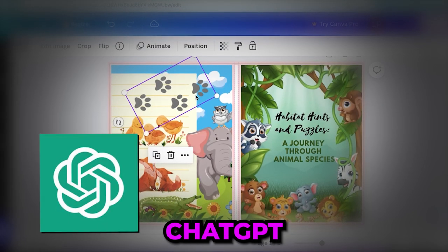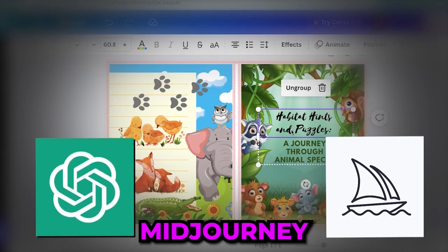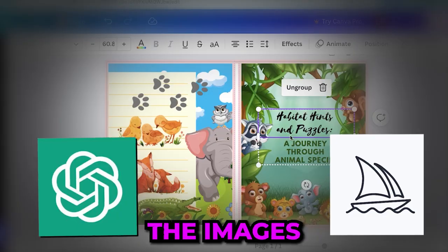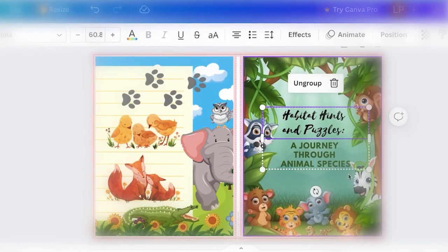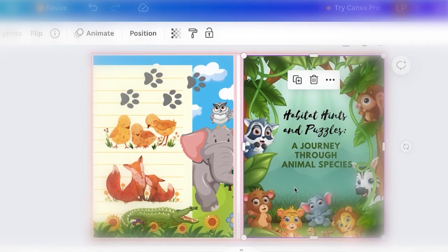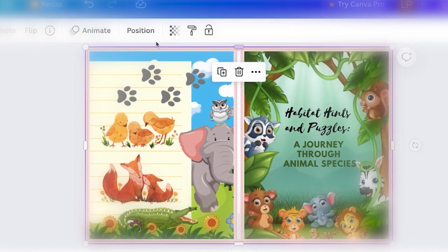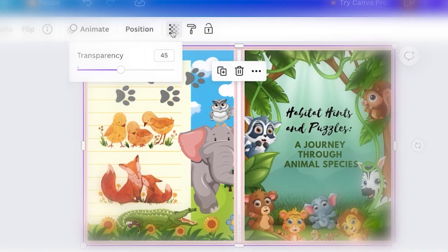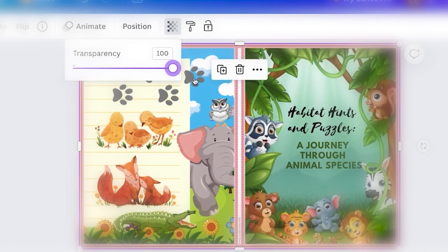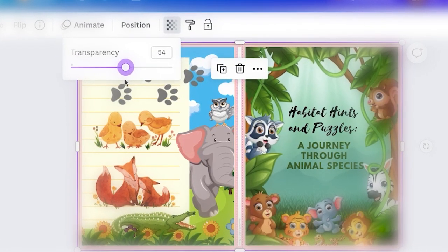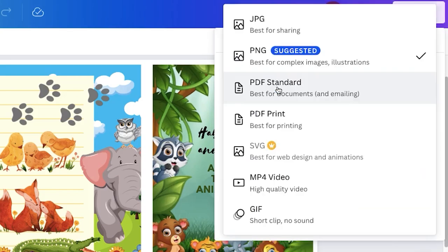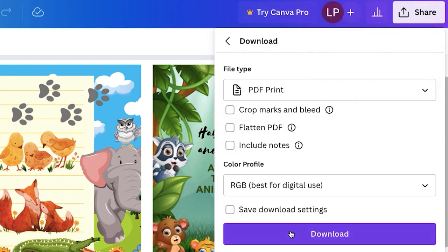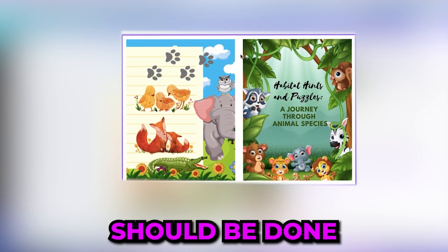Now you want to place your downloaded template above your design and reduce the transparency to make sure your design fits correctly. Once you're done download that cover as a PDF print and just like that your word search puzzle book should be done. All you have to do now is just publish that on Amazon.